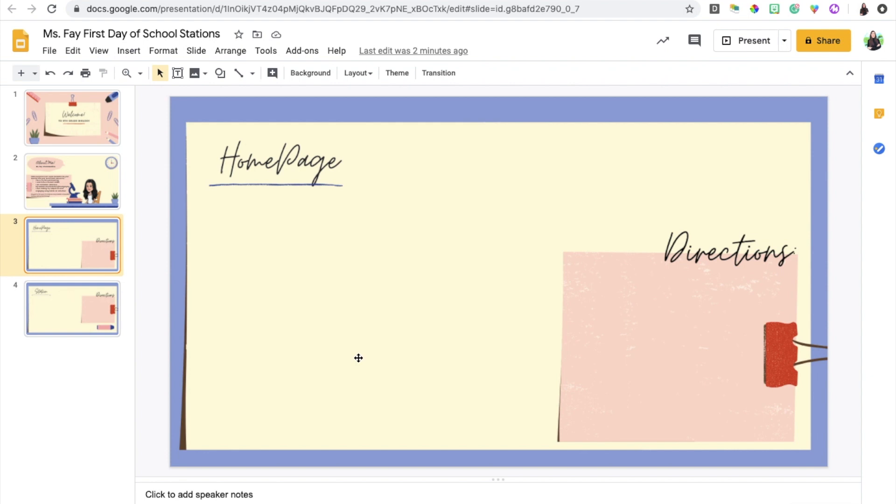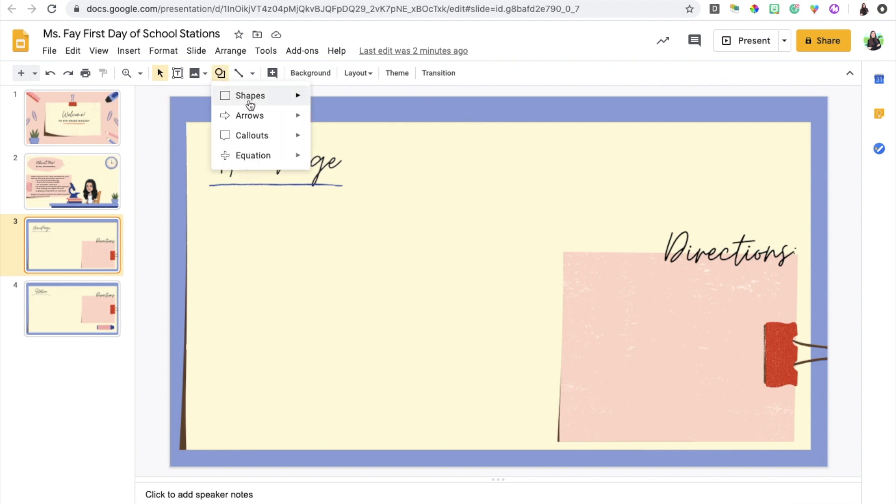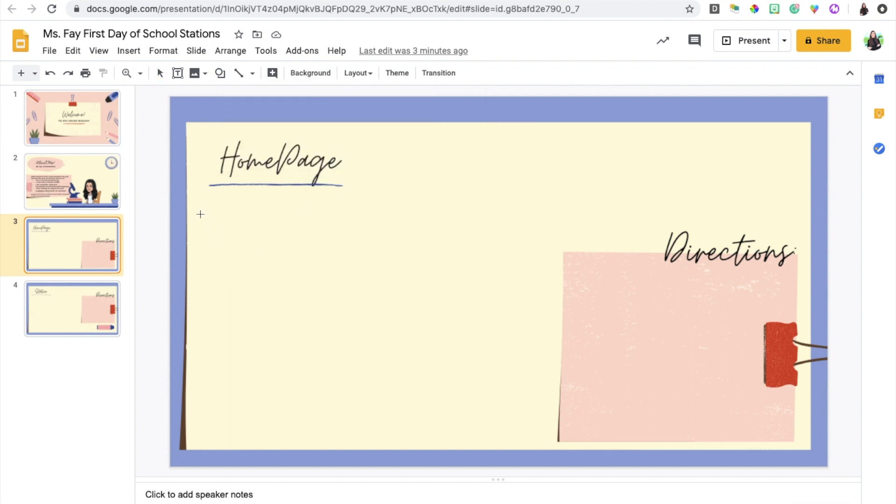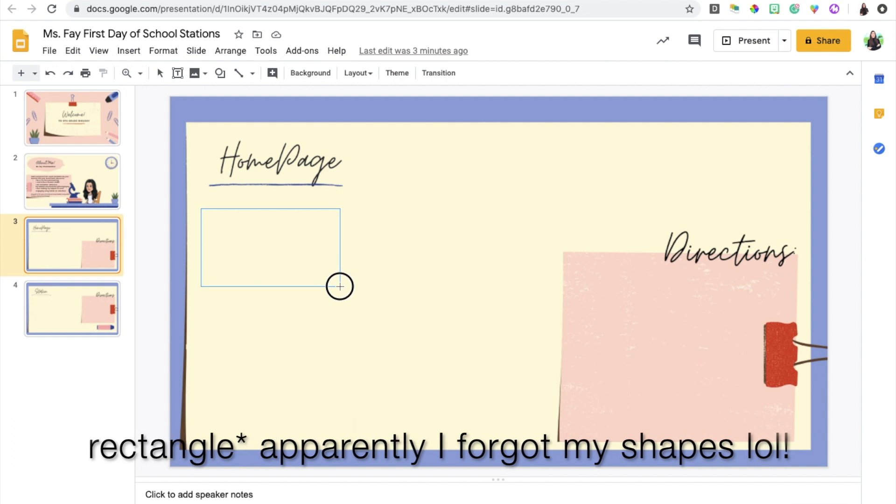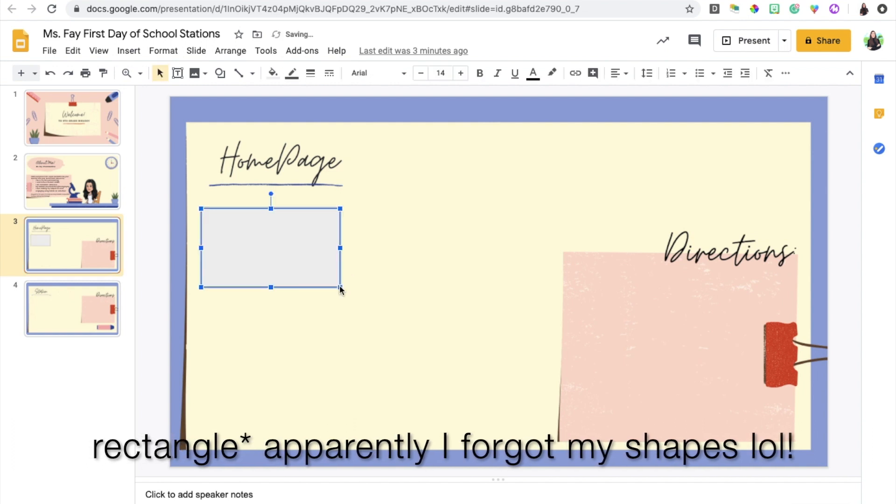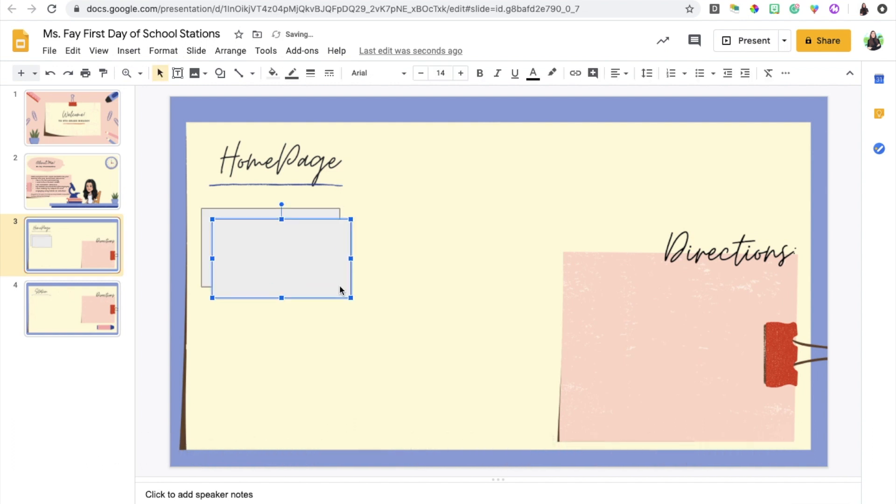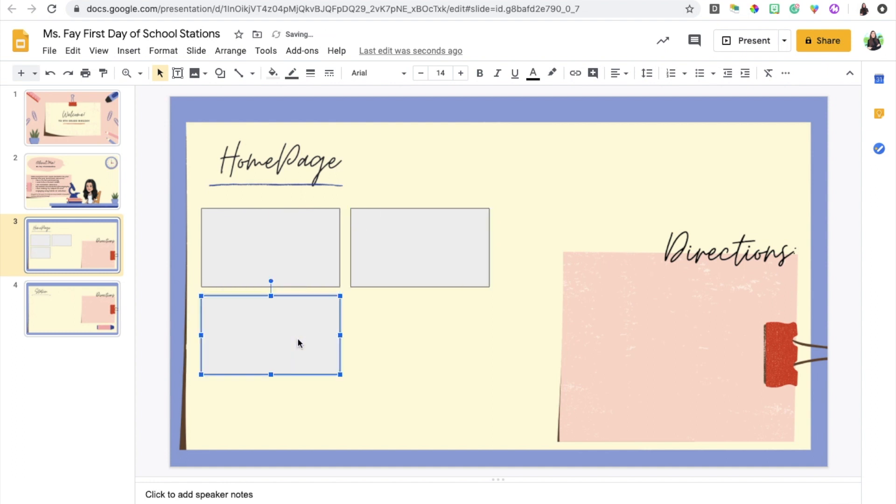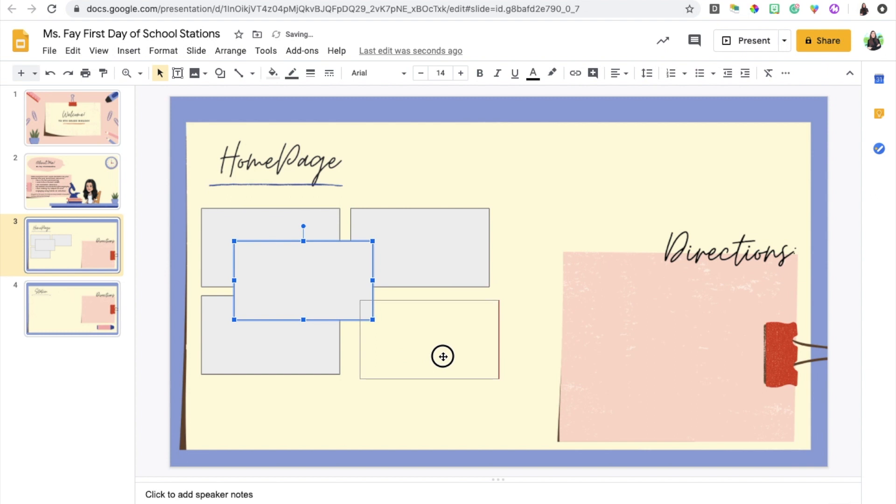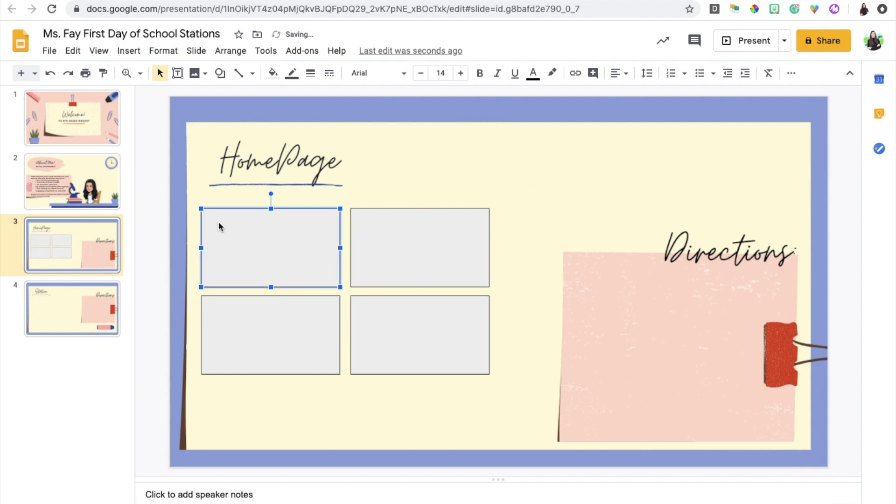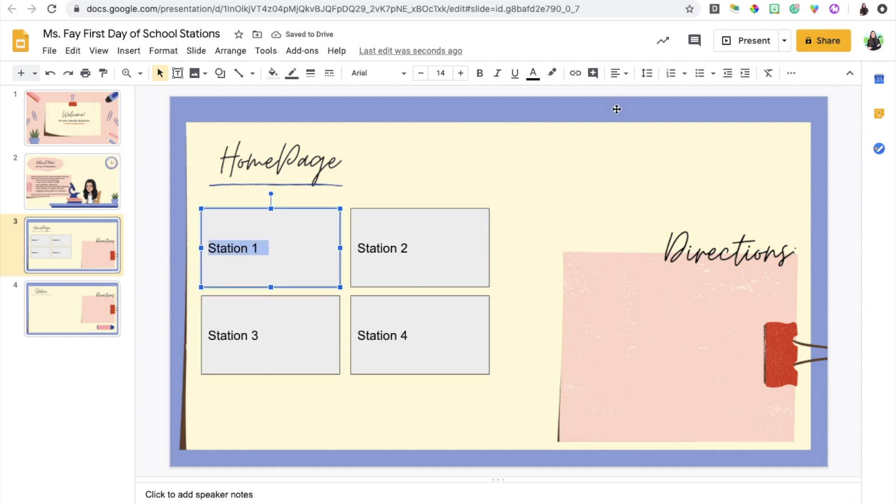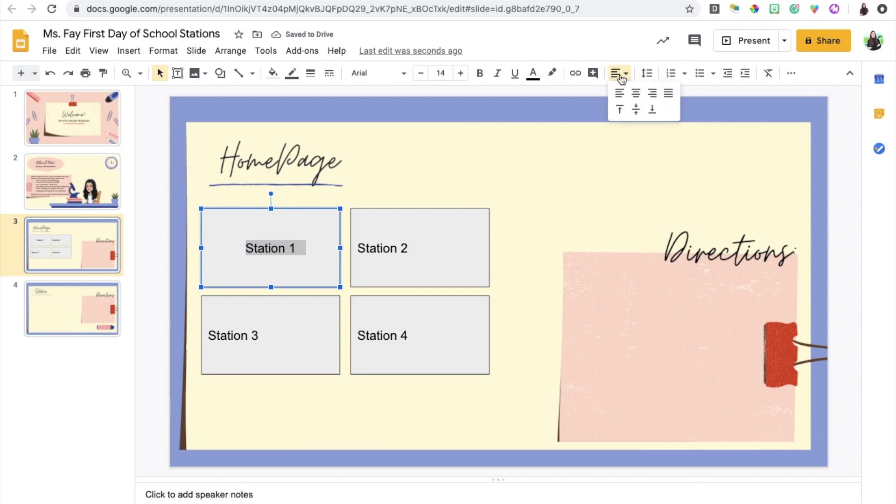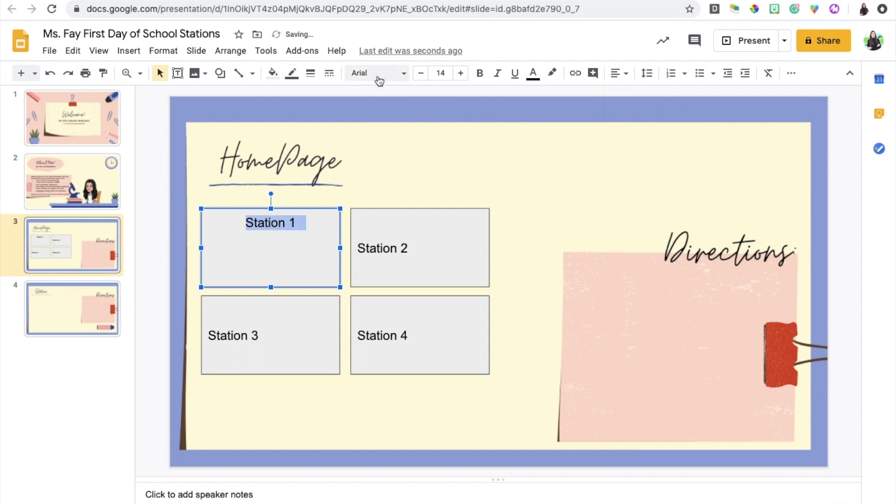In order to add my station headers I'm going to go up here and click on shapes and I'm going to choose the triangle. I have four different stations. Again you can have as many as you'd like, you're just going to have to create a box per station that you add. In each box I'm going to include the station name, so station one, and I'm going to center it, go to align, push the text to the top, and change the font.